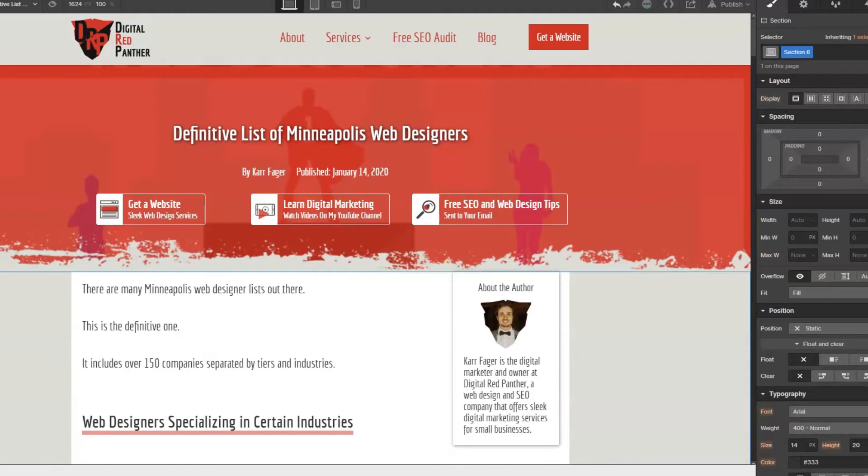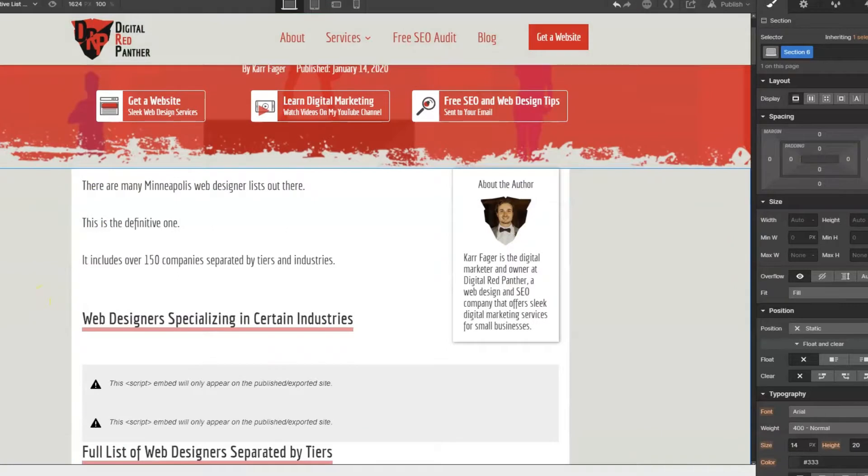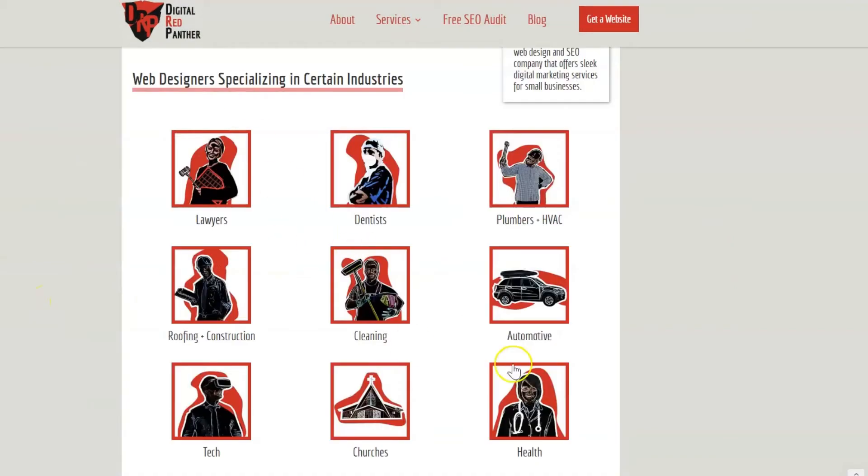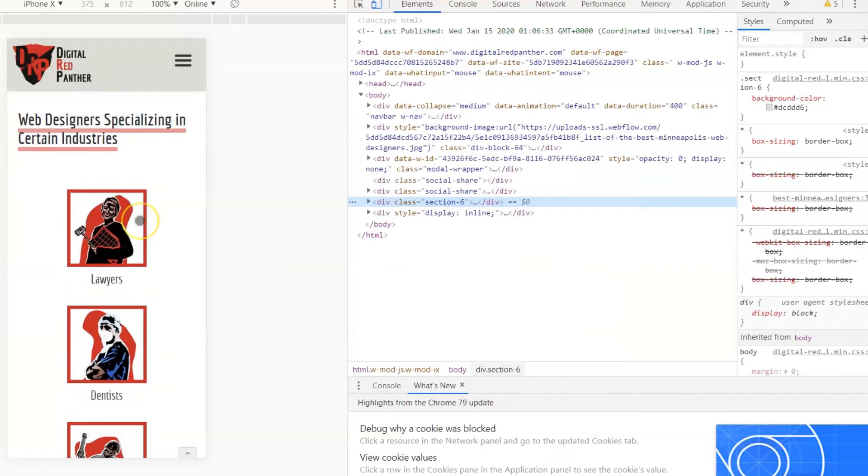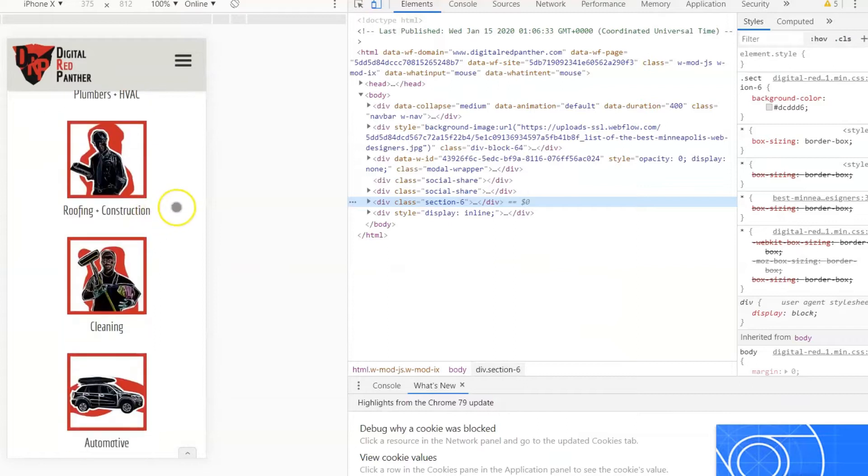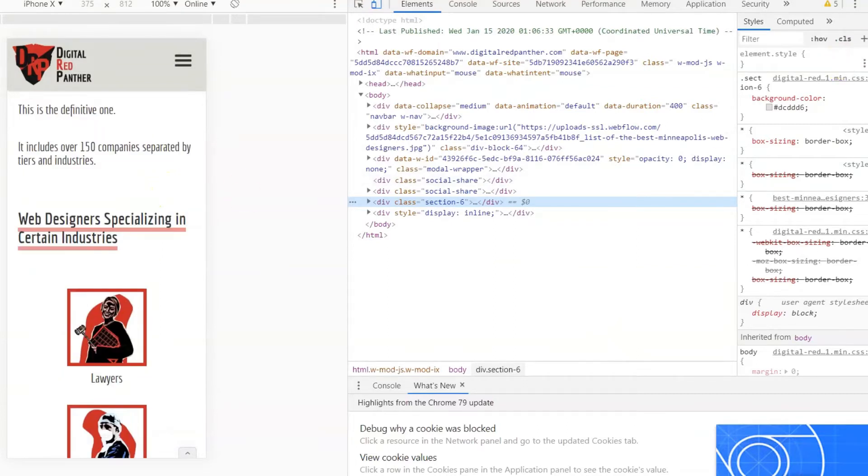So I found the easiest and the most simple way to do it is just to create a custom embed code to be able to create this table of contents. If you go on the mobile device, it's also responsive - it goes down to one column. So I'm going to show you how to do this now.